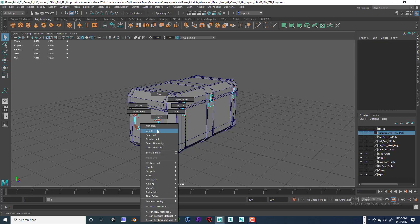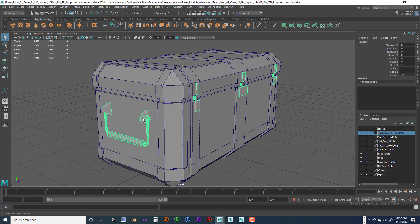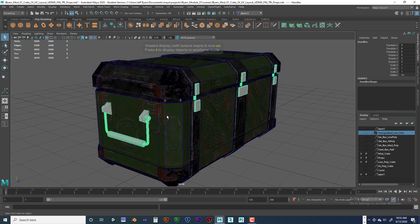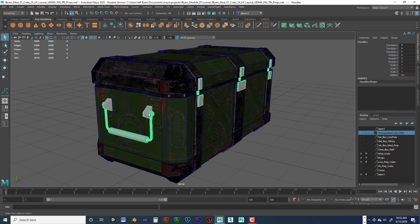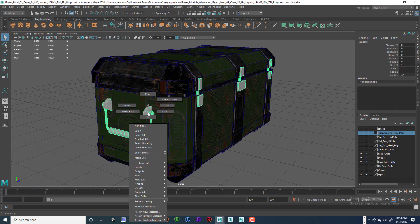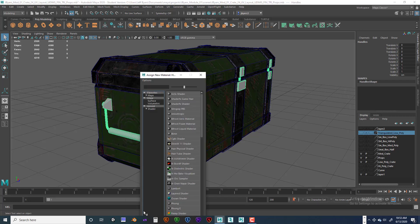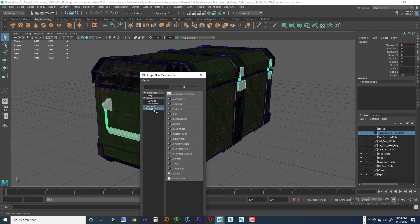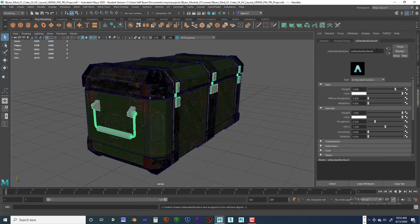Now we need to add the texture maps to these pieces. If I hit the 6 key you can see that it's textured. Let's go ahead and right-click over the object and go to Assign New Material — Arnold Shader — and we're going to do AI Standard Surface. We're going to rename this immediately.